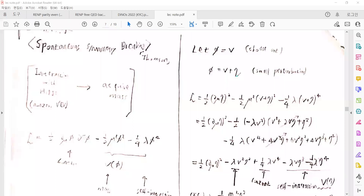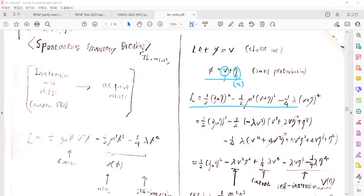We will give small perturbations on the local minimum at the vacuum expectation value. The small perturbation field is called η, and VEV is a constant, while η is a dynamical field — a function of x. We can expand the Lagrangian with the small perturbation field η.